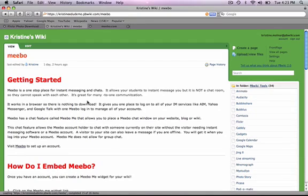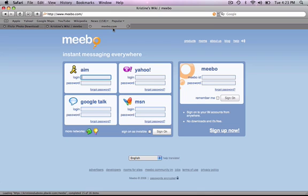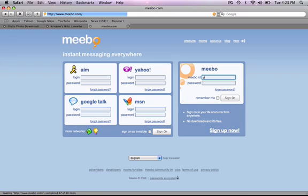A few people have been confused about how to embed a Meebo chat widget into your wiki, and I wanted to show you how really quickly. You simply go to Meebo.com and create a Meebo ID and account.